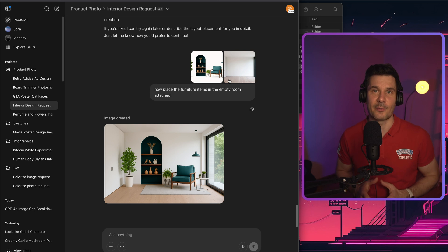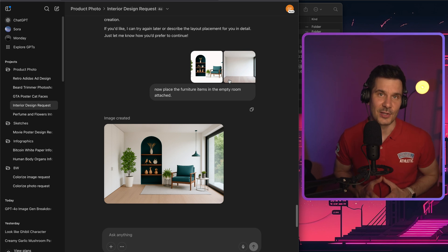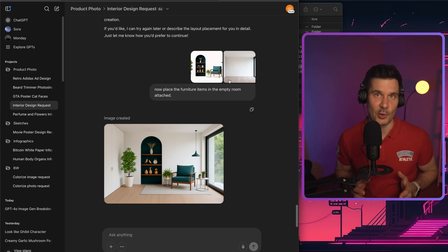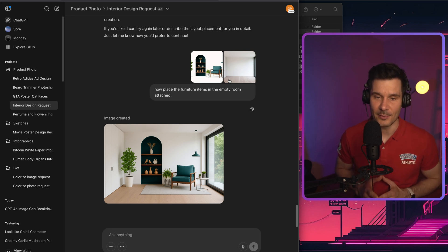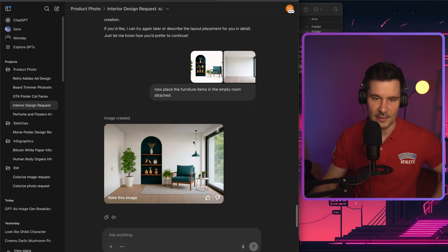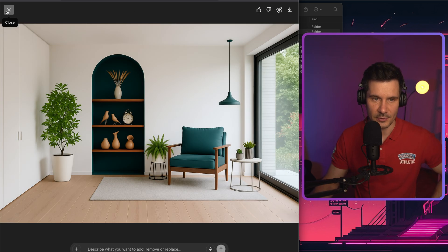And then in the last example, I'm asking ChatGPT to place the furniture in the empty room. And this is the end result. Looks quite good.